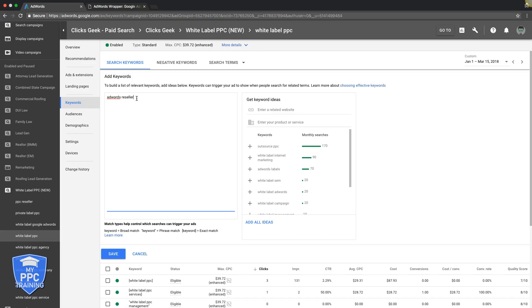That's why in your ad groups, in your campaigns, you just never want to run broad match keywords. If you're going to run a little broader style keyword, you want to run modified broad match. And all that is, is a little plus sign in front of every word in the keyword. When you put the plus sign, this makes this whole keyword modified broad match.